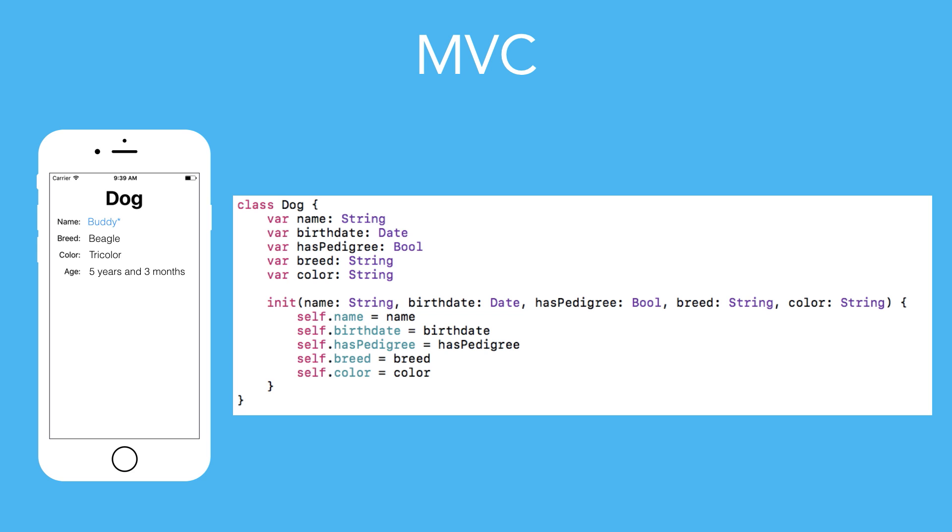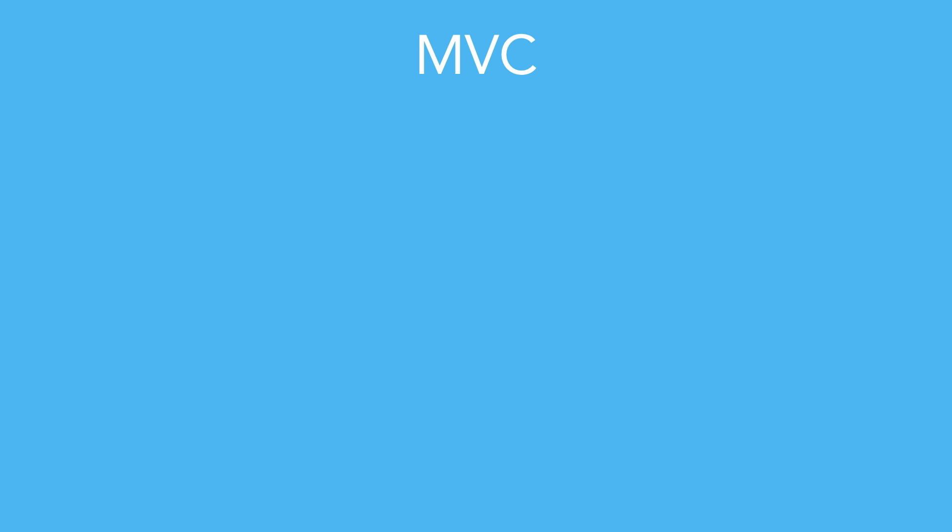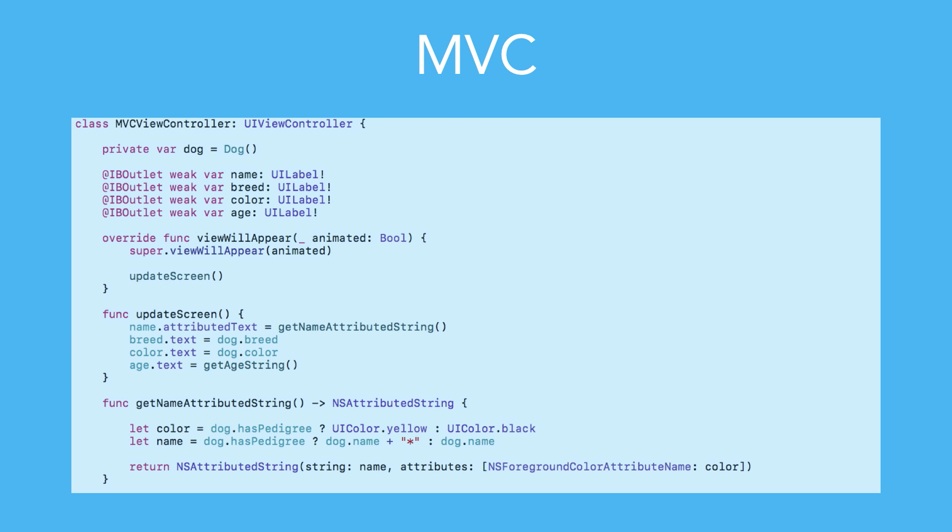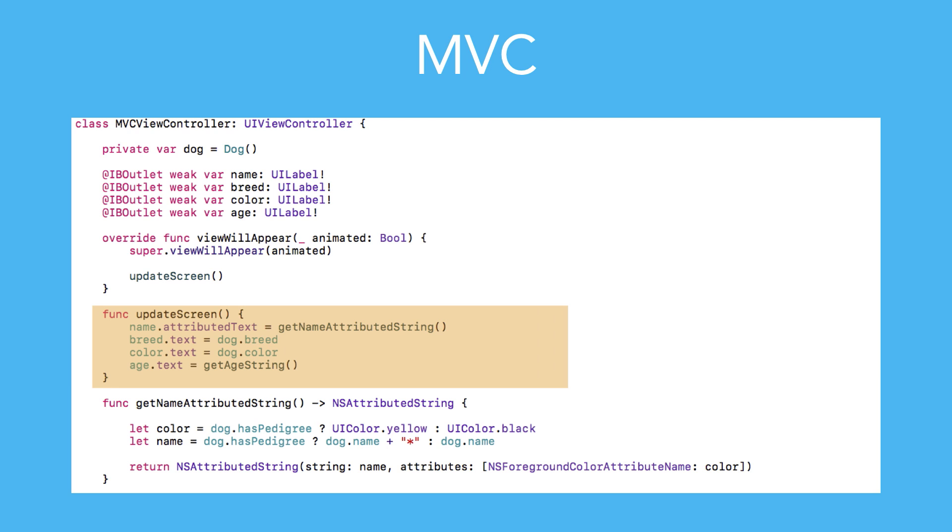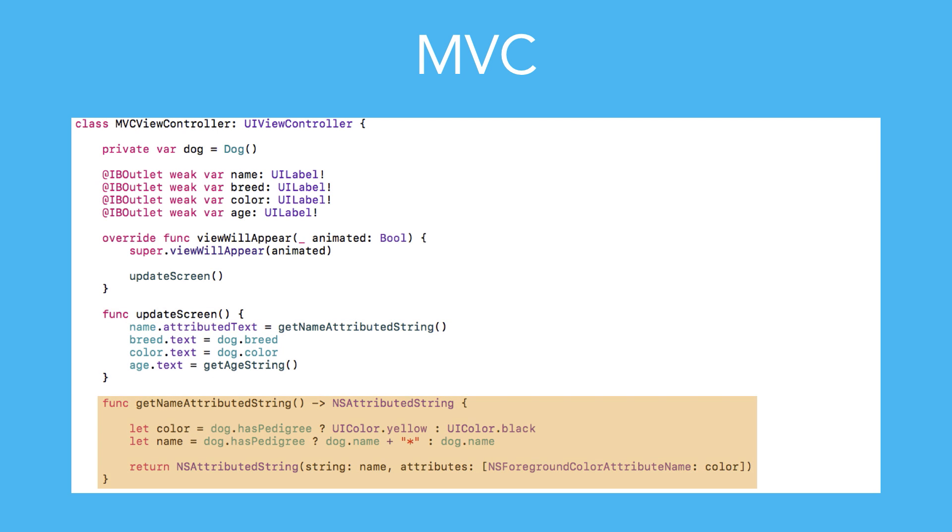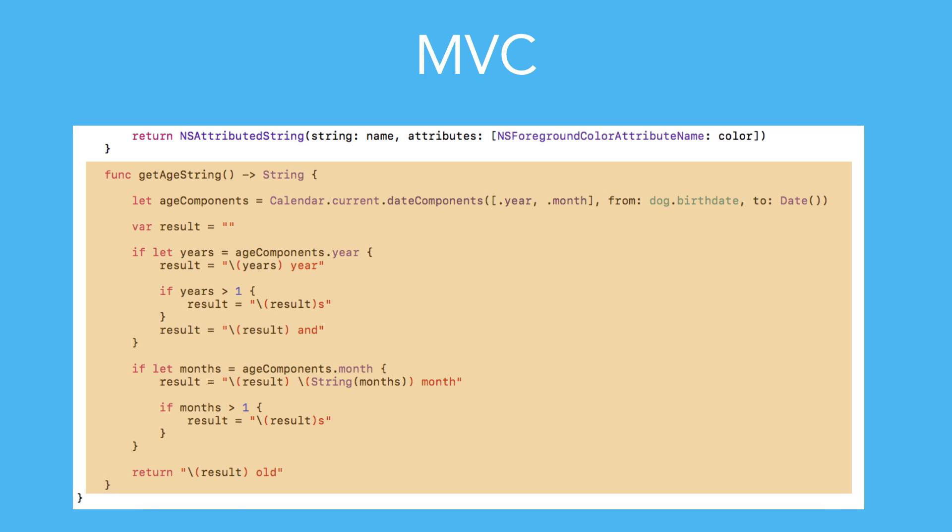If we use MVC, this would be our view controller. Here we have the method update screen being called on the view will appear method of our view controller. In it, we update the view with all of the model attributes. To do that, we call the method to generate the name attributed string and the method to generate the age description. Remember, this code works perfectly fine, but let's see how MVVM would help us in this situation.